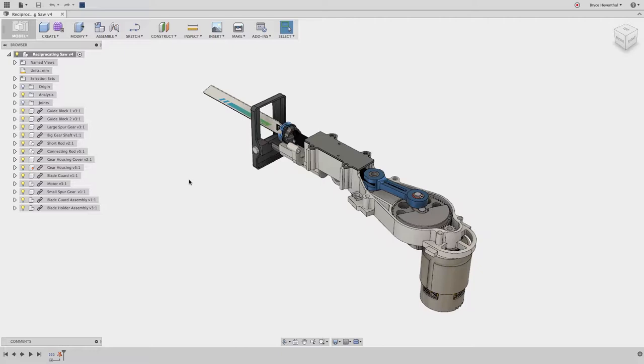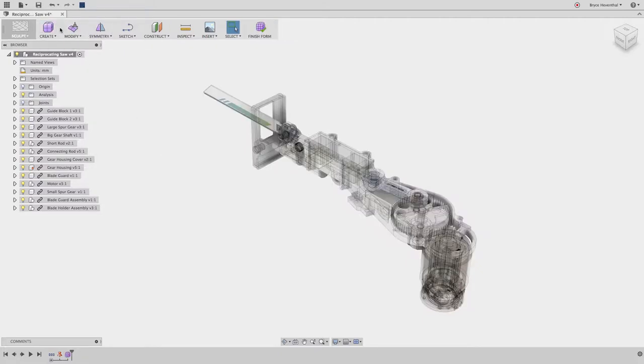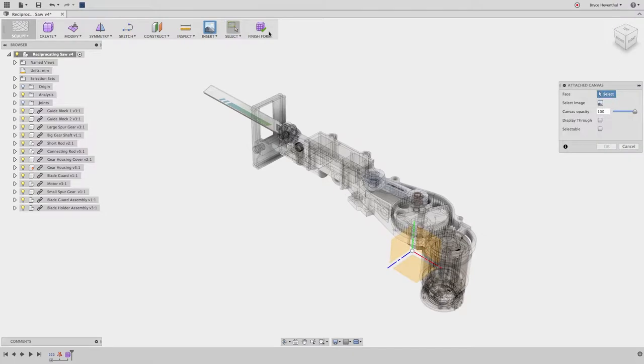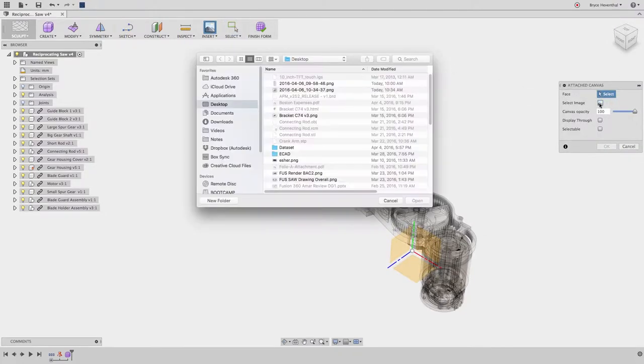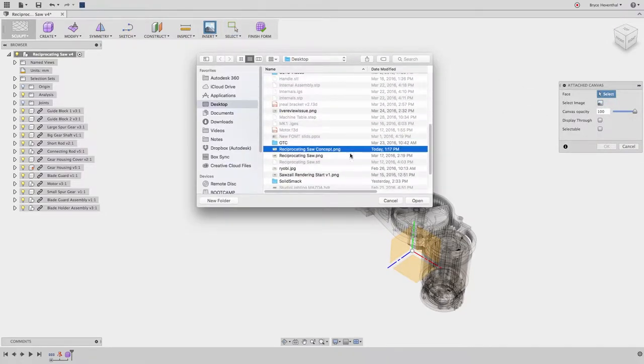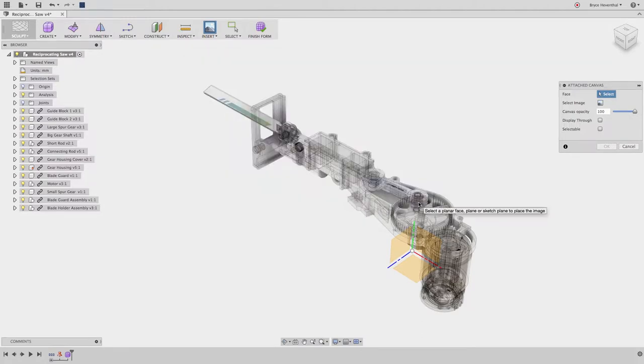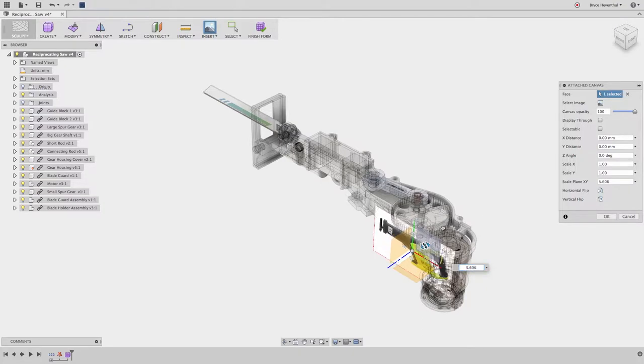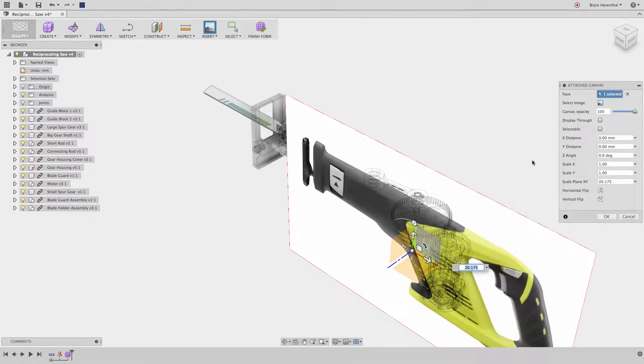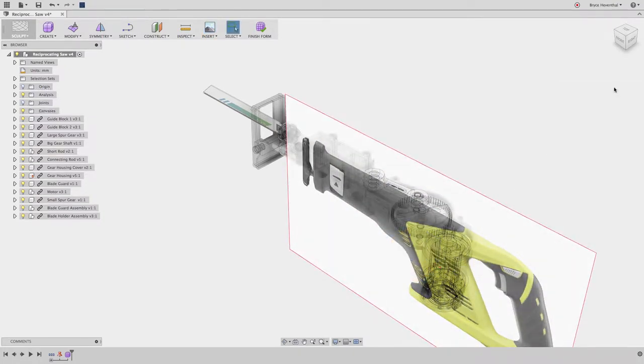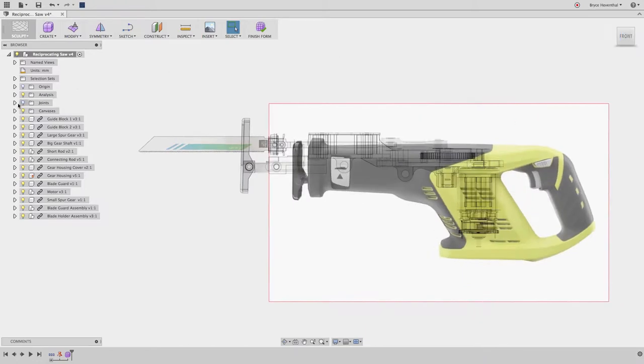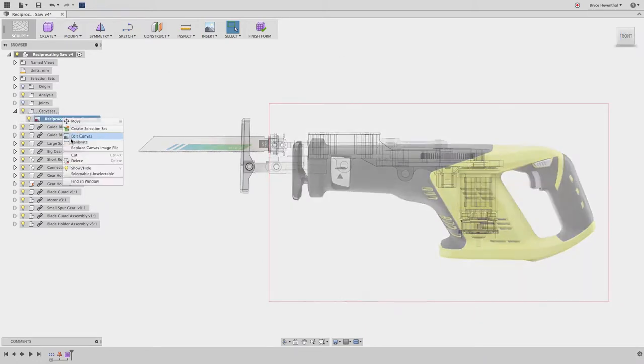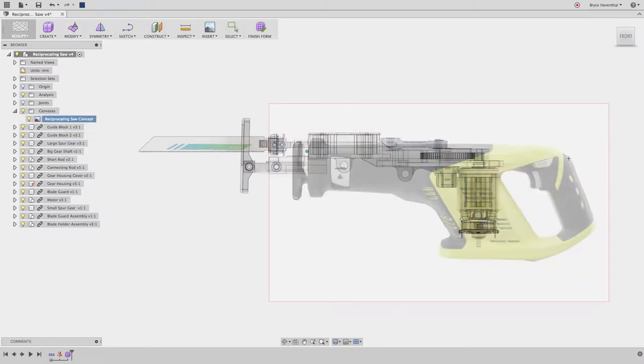Our goal is to model this housing as tightly as we can to this internal package. So let's jump into the freeform environment which is powered by T-Splines technology. One of our industrial designers created a concept sketch in sketchbook for us to use as a starting point. We can resize this image to the appropriate size, but this PNG file does not have units. I can calibrate this image using a known measurement.